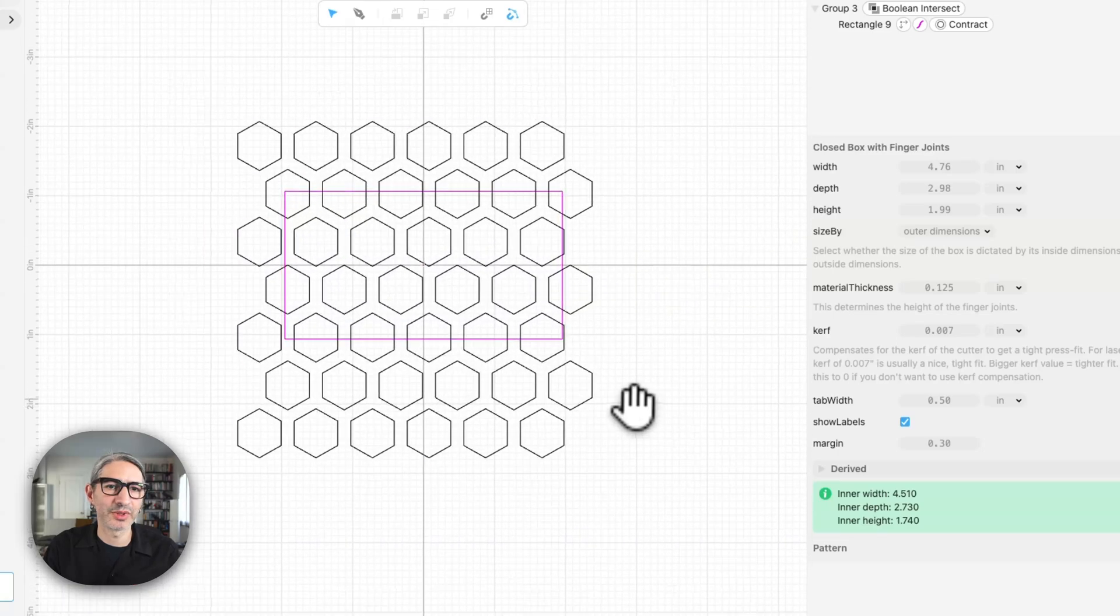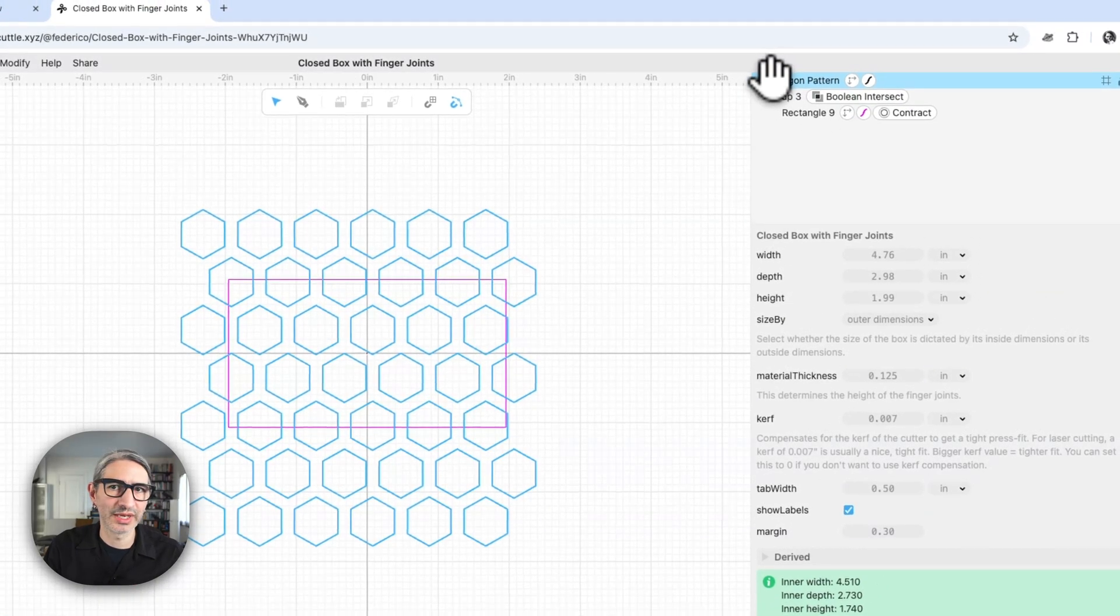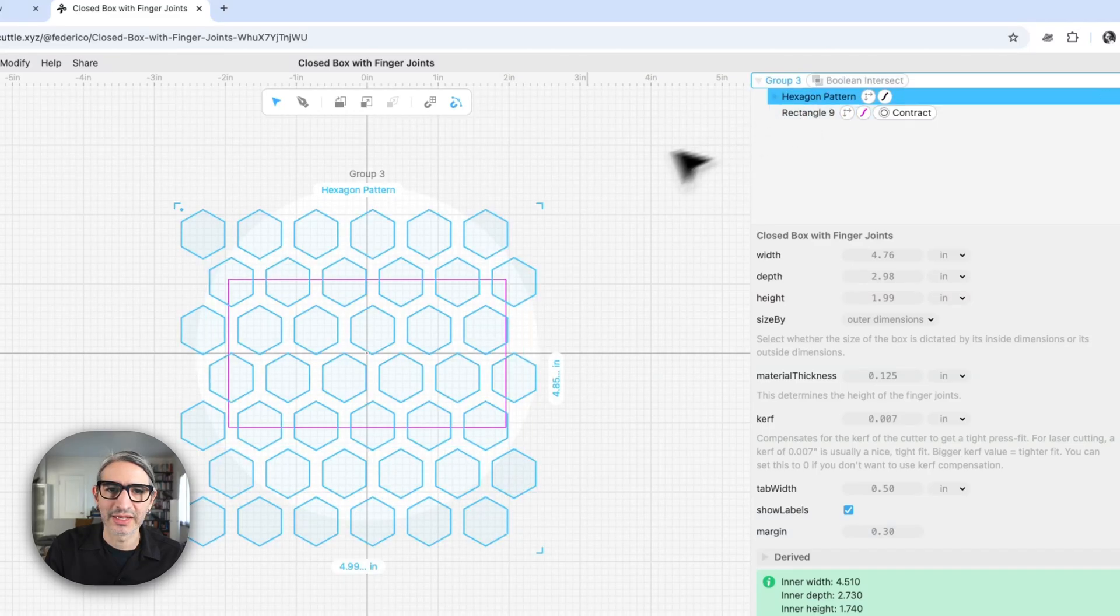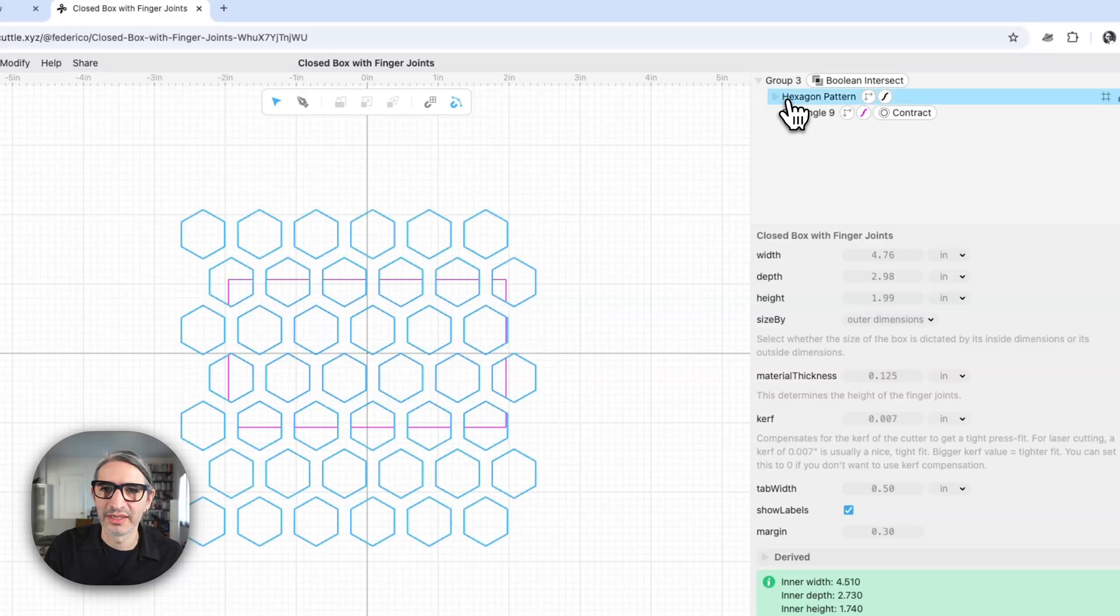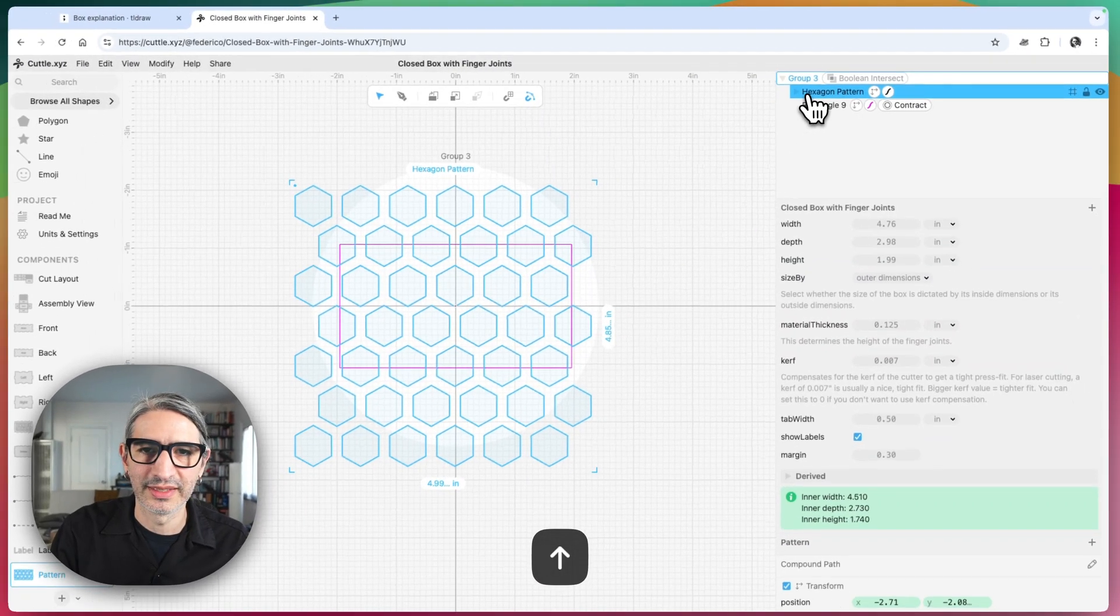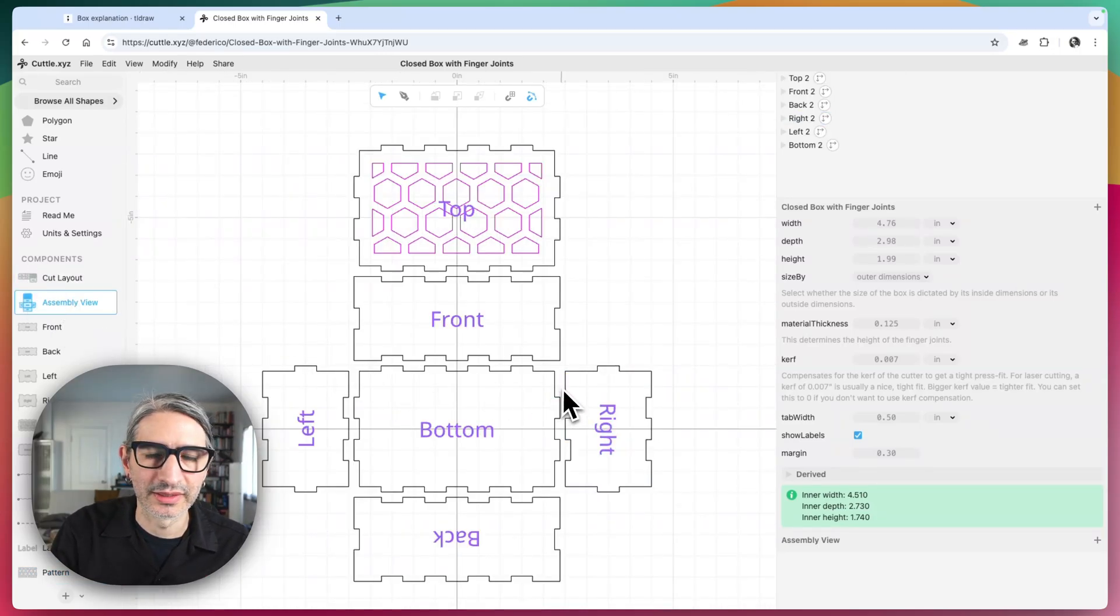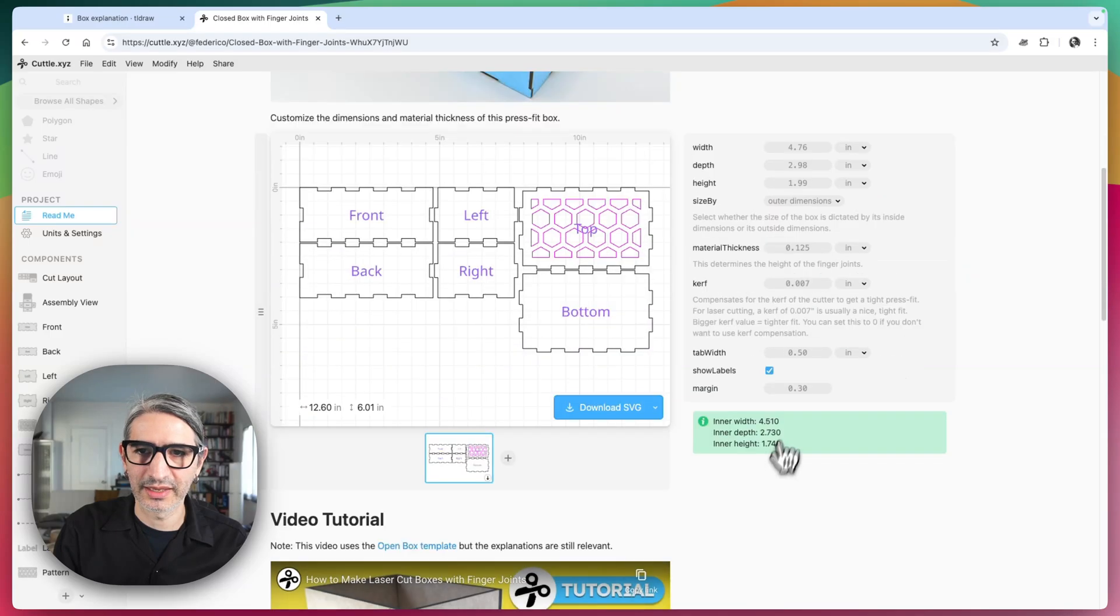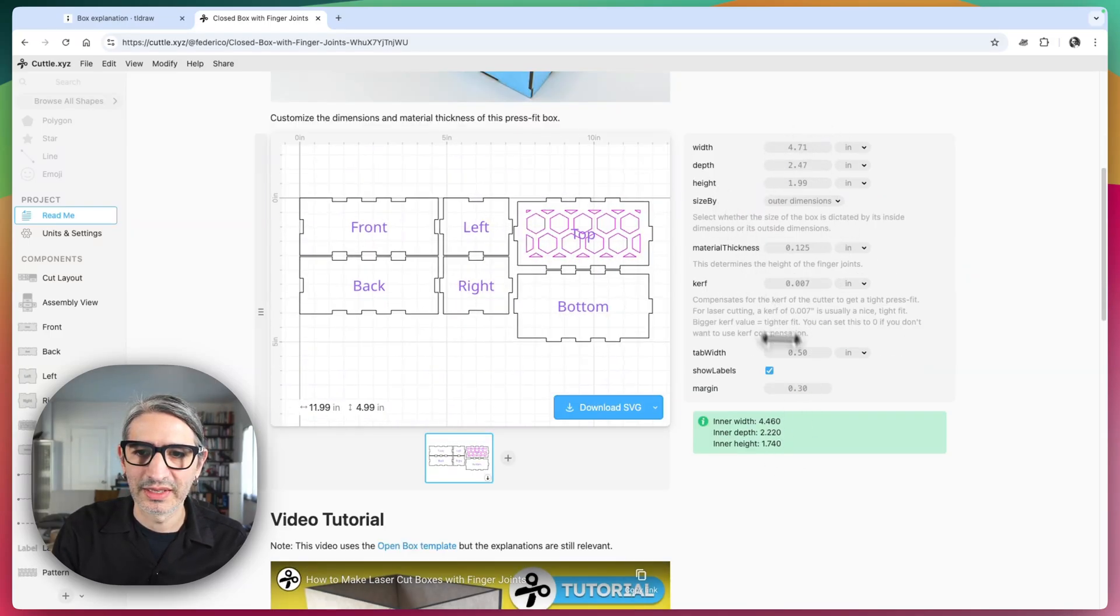And now I want to be able to apply the same intersection. One easy way to do it is to go ahead and drag this hexagon pattern down into the group that I had previously created. And so that applies the intersection to it and I can actually select it and move it around if I need to with my arrow keys. And now that pattern should be applied to the whole thing. And let's just double check that things are working. I can change the width and the depth of the box and I can change the margin.